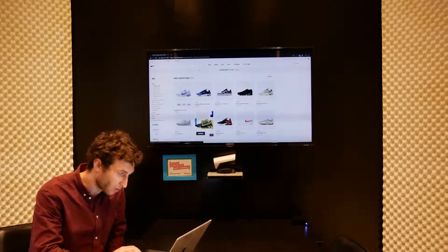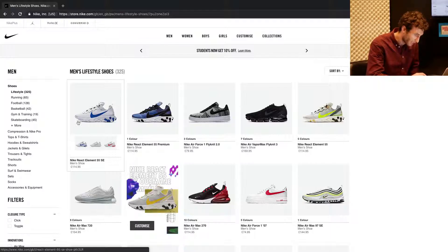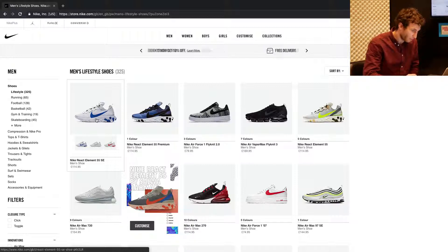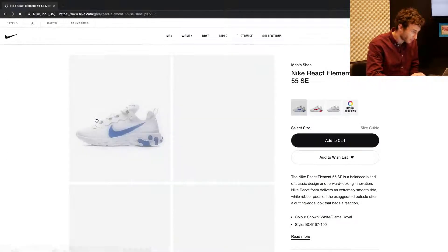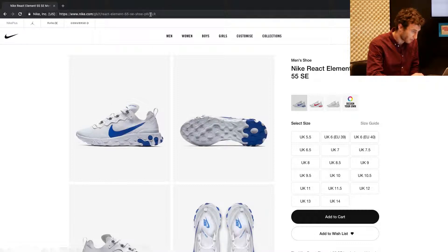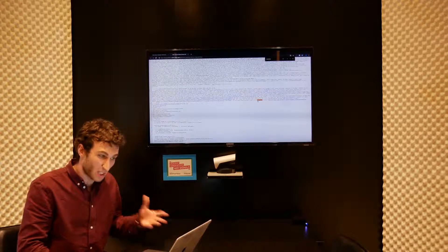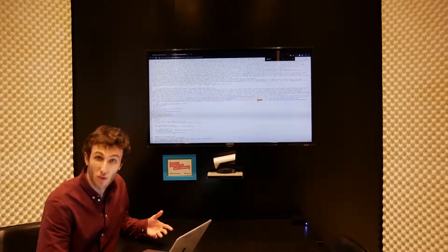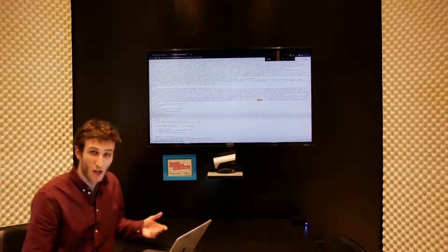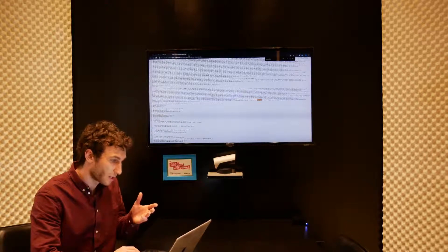If we take a look at an example on the Nike website — the Nike React Element 55 SE — and go to this page and look at the URL, then view the page source and search for 'canonical', we can see there's a rel=canonical with the href linked to that same shoe URL. This is known as a self-referring canonical tag, and it's best practice that all unique pages on your website have these self-referring canonicals.